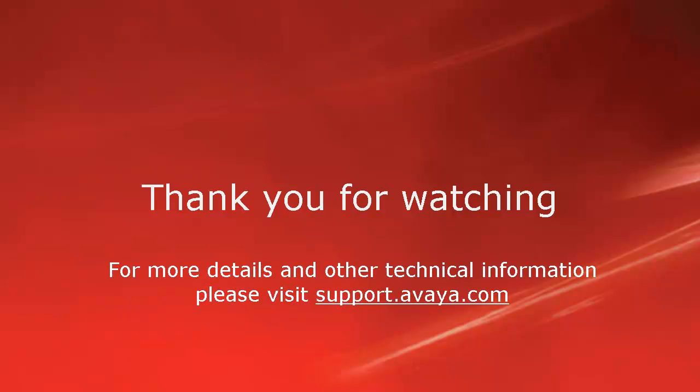For more details or related information, please visit support.avaya.com. Thank you for choosing Avaya.